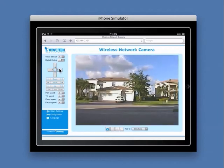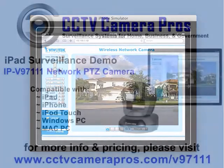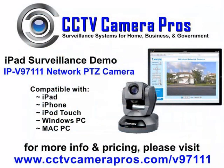If you have any questions about using an iPad to view and control surveillance cameras such as the one demonstrated in this video, please visit our website at www.cctvcamerapros.com.